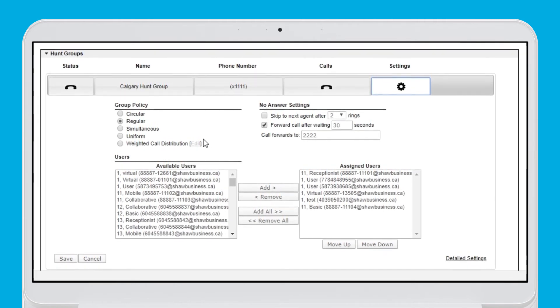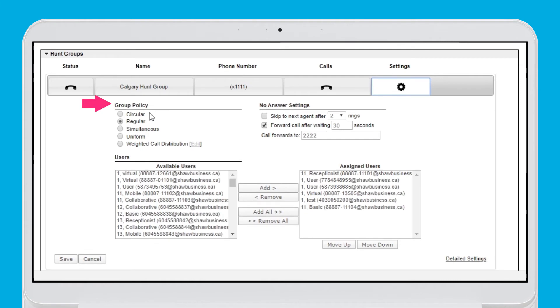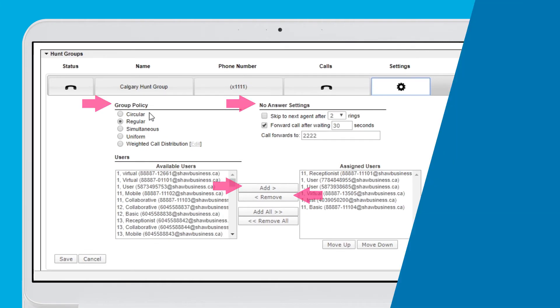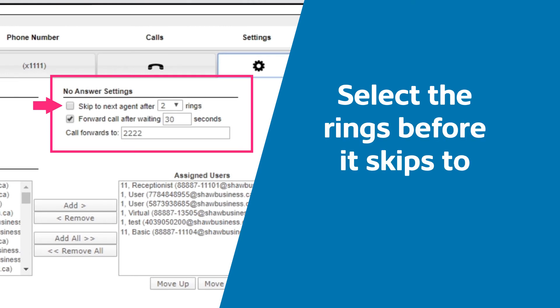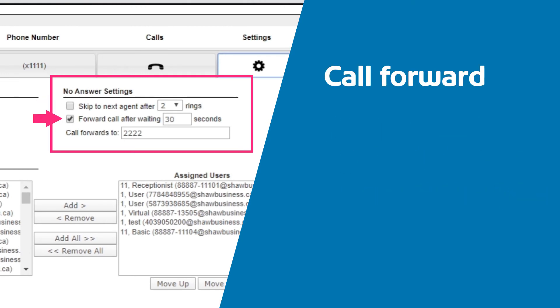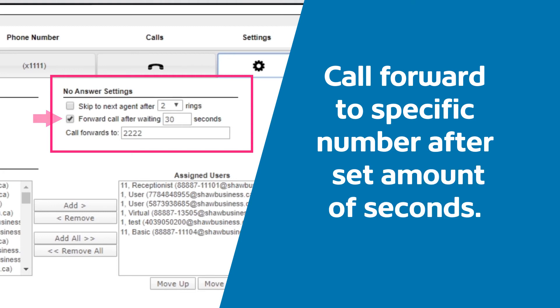Here you have the option to update group policy, add or remove users, and adjust no answer settings. You can either select the number of rings you want before it skips to the next agent or call forward to a specific number after a set amount of seconds.